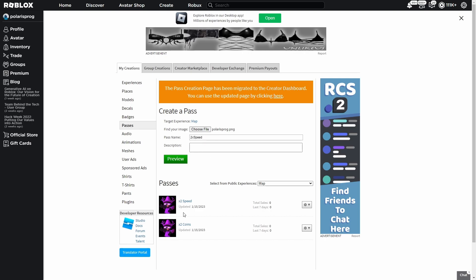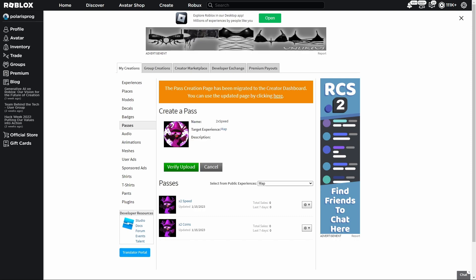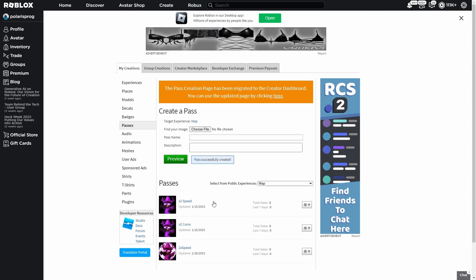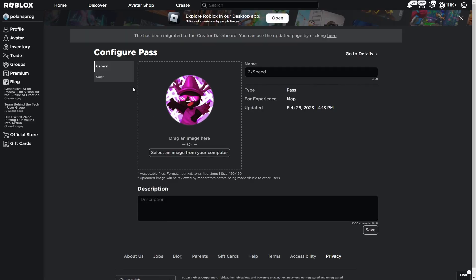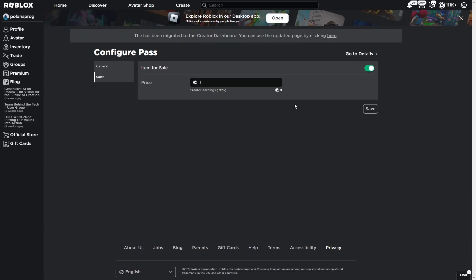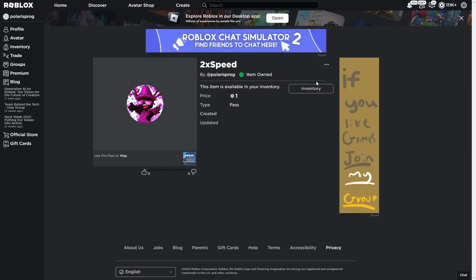I already created that game pass but that doesn't really matter. Click it, verify the upload, and then you can click the gear icon over here, then 'Configure', 'Sales', 'Item for Sale', and give it a price. For me it will be one Robux because I don't really want to make it more expensive, then press 'Go to Details'.